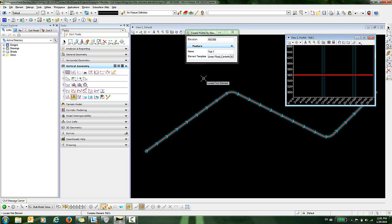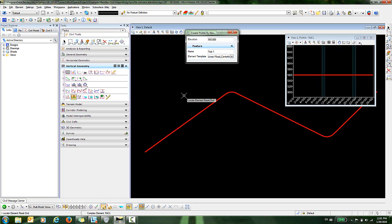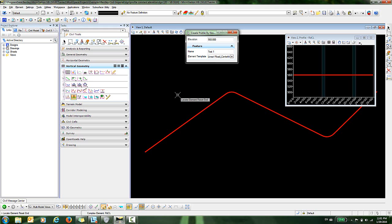Now I'll go out and locate my first element. You can see the entire element highlights. I can either locate another element if I had one, or I can reset to end. I'm just going to reset.